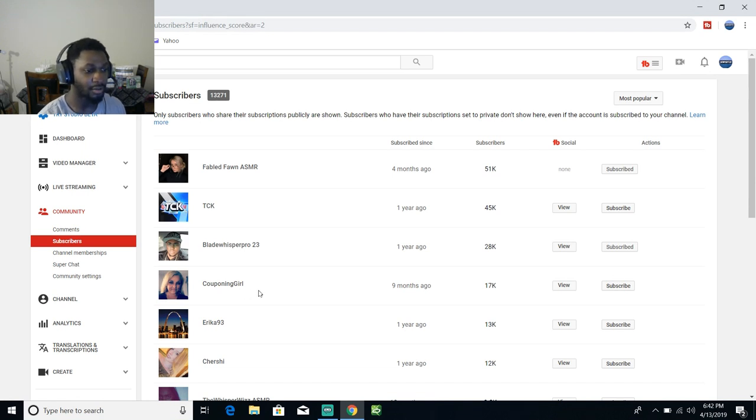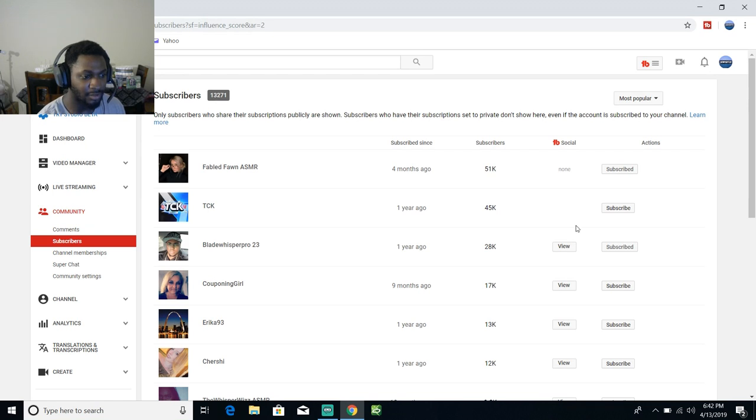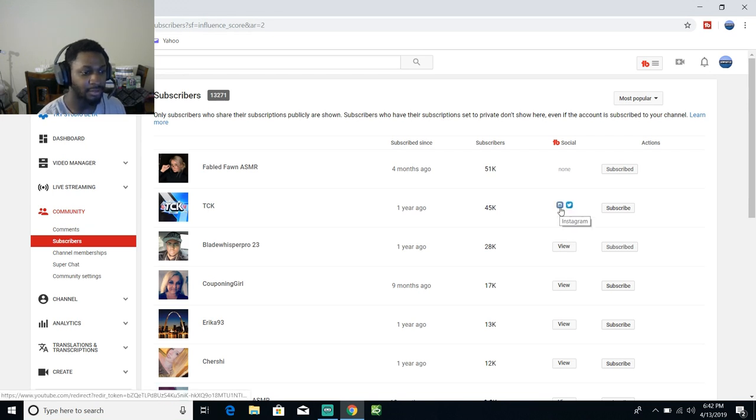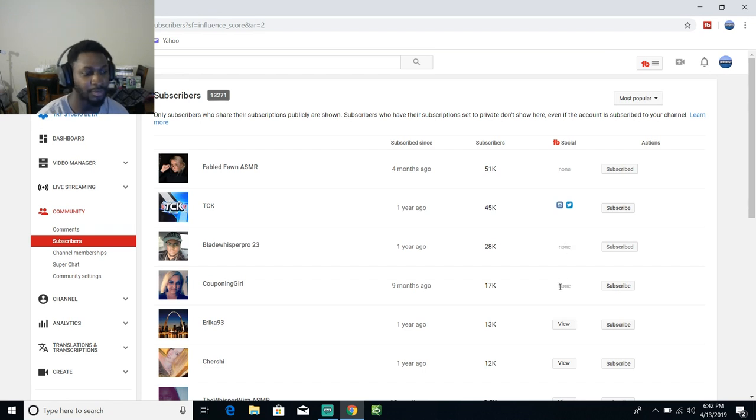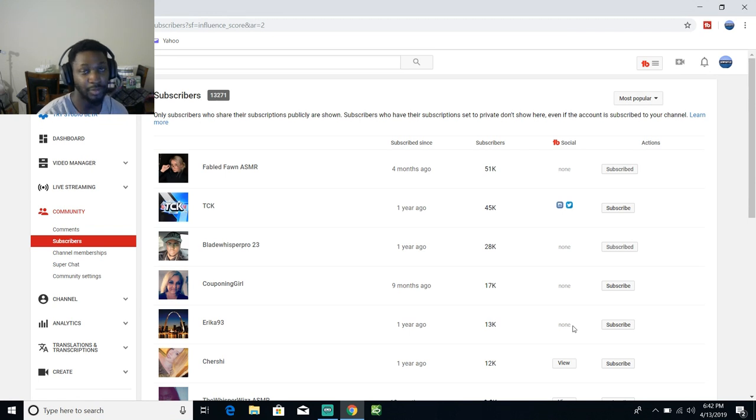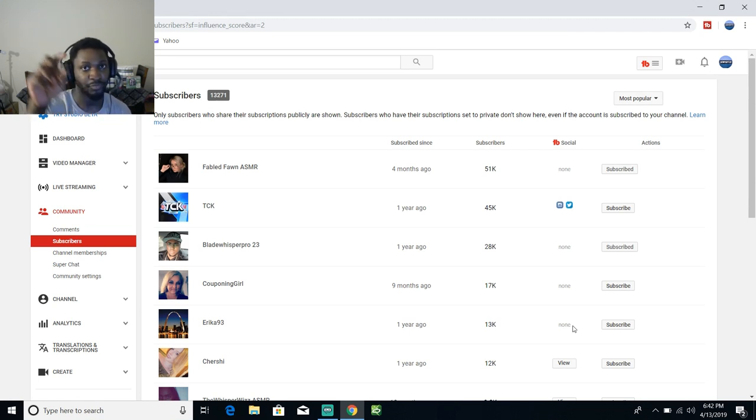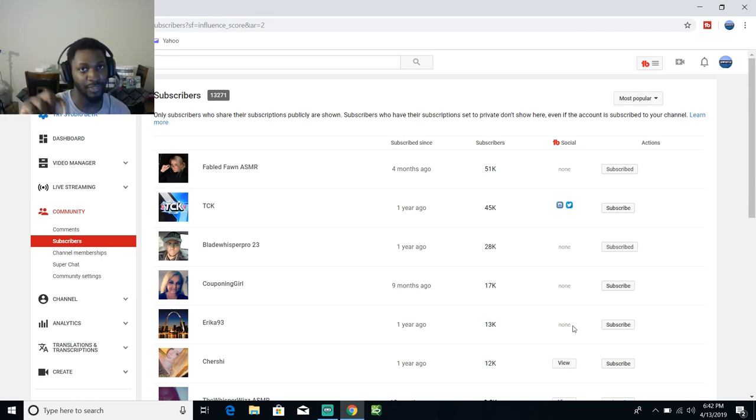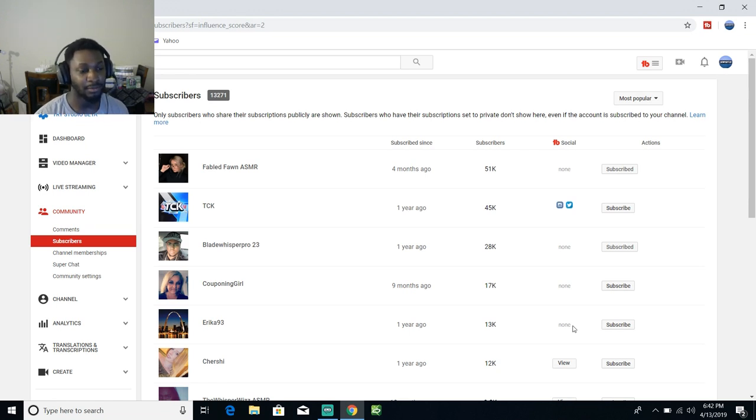Couponing Girl. I think it lets you see all of their social media. You got Instagram and Twitter, you got Snapchat, okay. I'm using TubeBuddy. Use my code below for TubeBuddy and you can get access to all of the tools that I use for my YouTube videos.